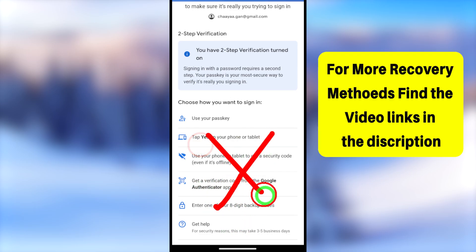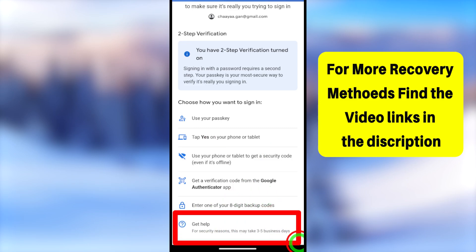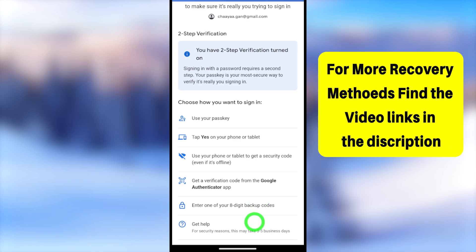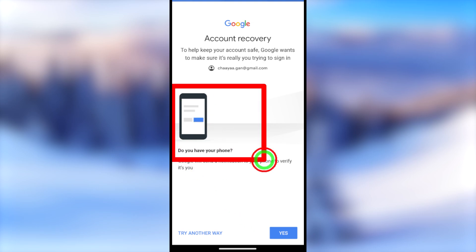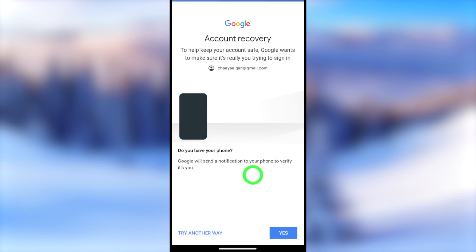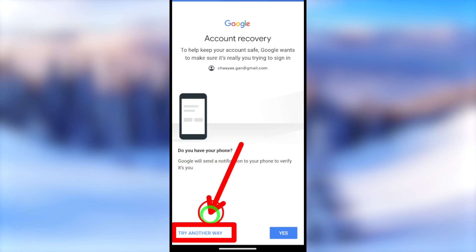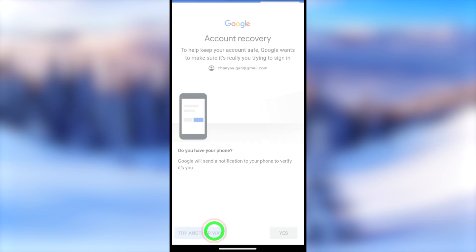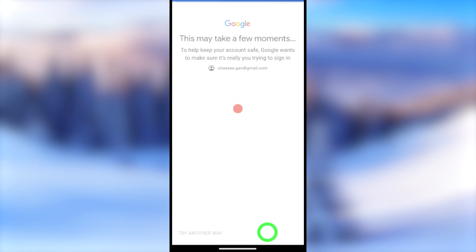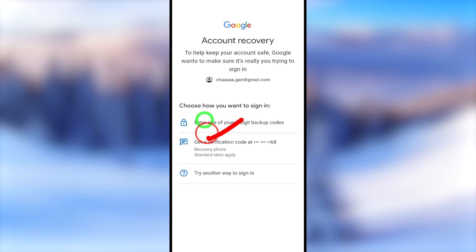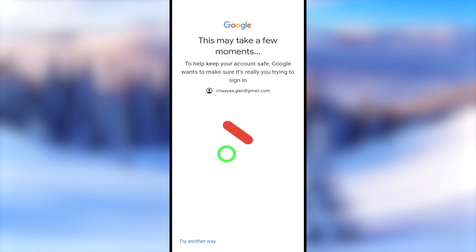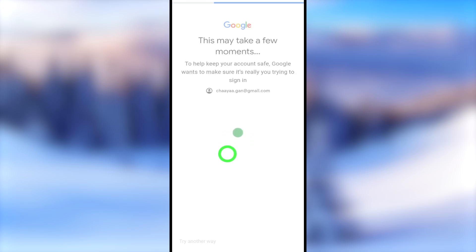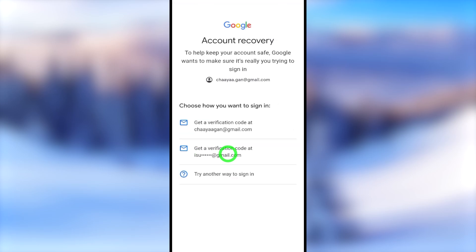In the worst case, if you don't have access to any of those two-step verification options, select 'Get help' at the bottom. If your interface looks different, just continue going forward and it will show options one after another. Tap 'Try another way' to see if there are additional verification methods or if you can use an older device. If you've added a recovery phone number, select it — if the SIM card is in your device, it will automatically allow you to log back in by sending a verification SMS.